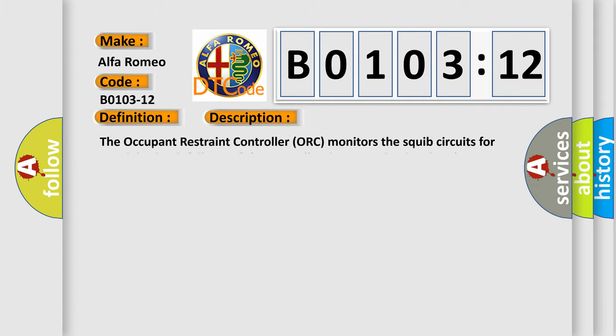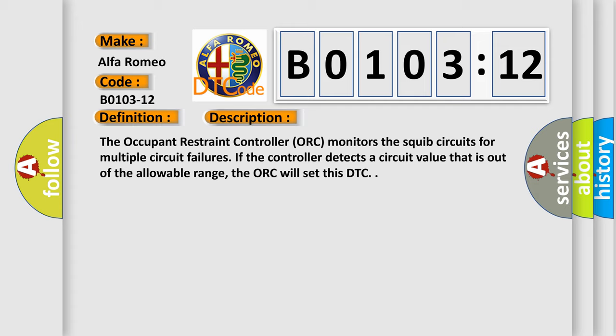And now this is a short description of this DTC code. The occupant restraint controller ORC monitors the squib circuits for multiple circuit failures. If the controller detects a circuit value that is out of the allowable range, the ORC will set this DTC.